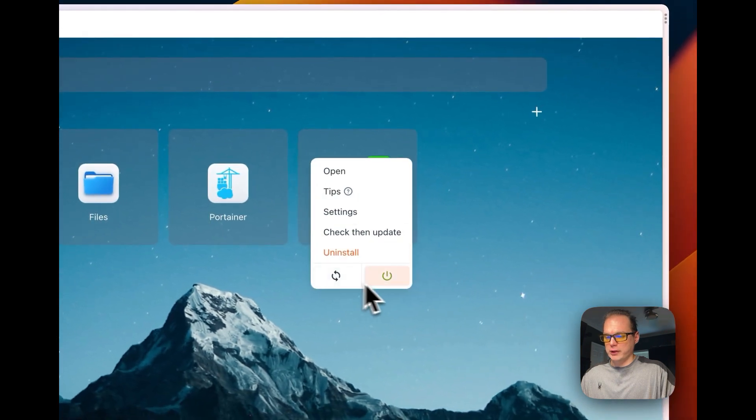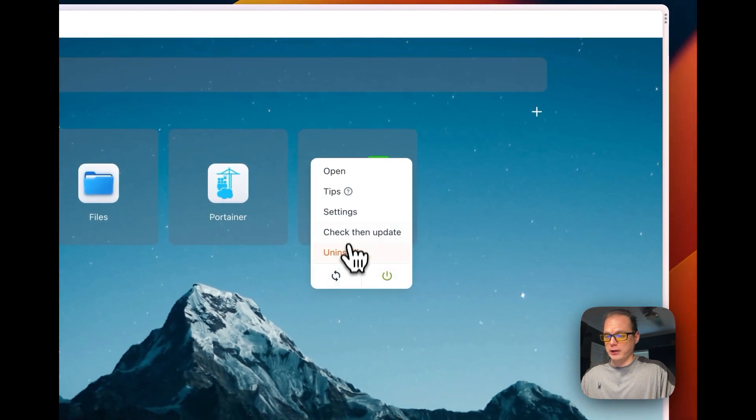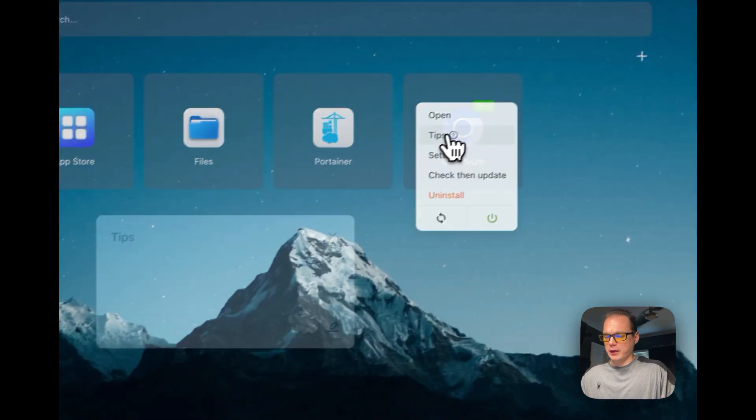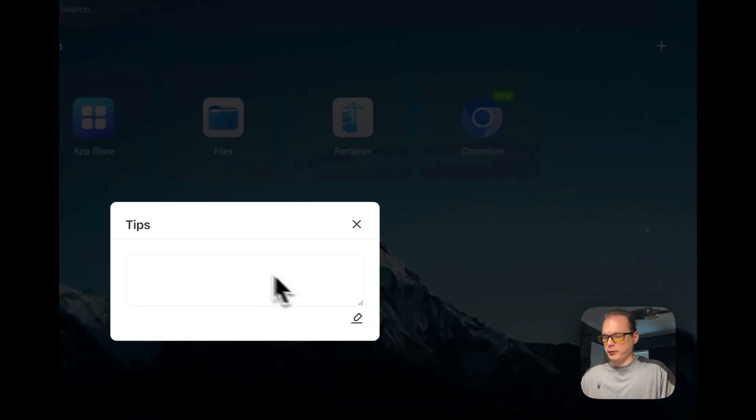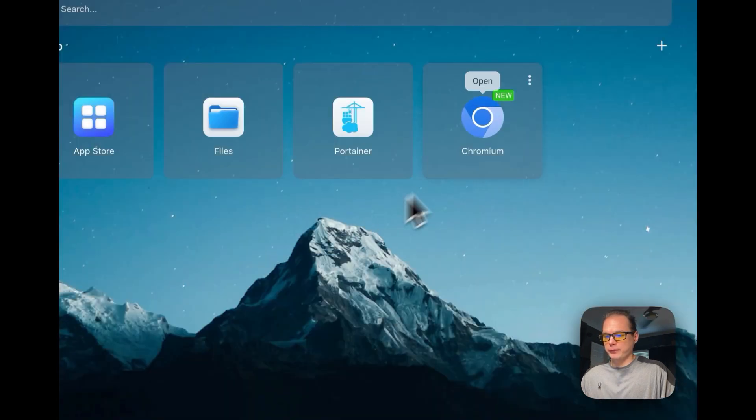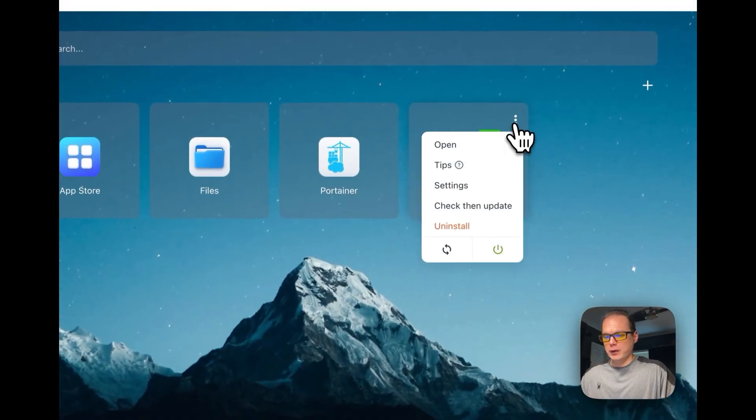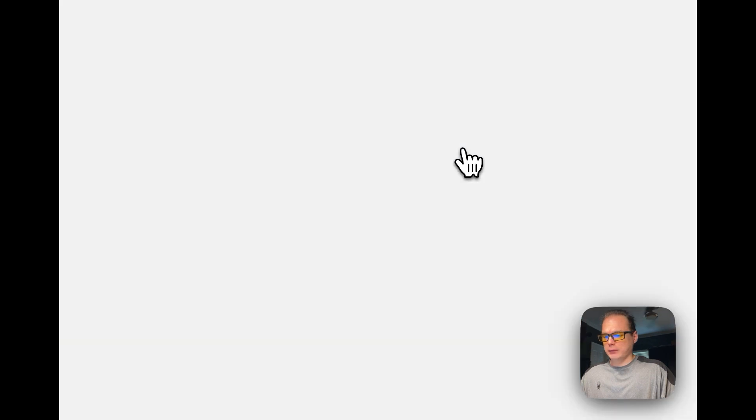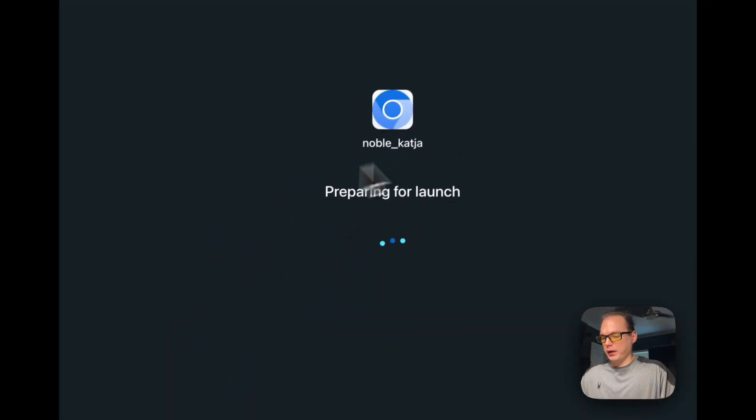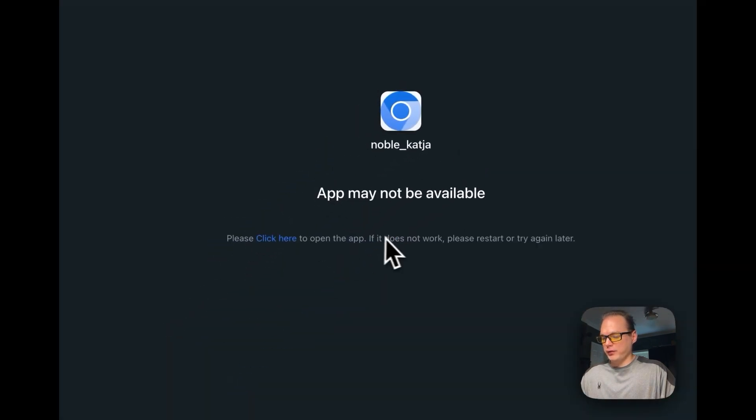You can check for updates there. You can restart it, power it off, power it on, and uninstall it. You can set tips if you want to for yourself. You can open it here, so I'm going to open it up and see if it starts.